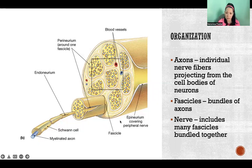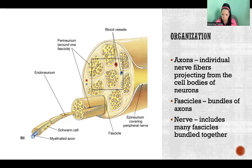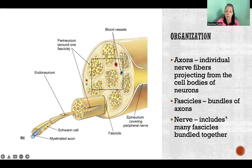So depending on the size of the nerve, we might have only a handful of fascicles, or we could have many, many fascicles made up of thousands of axons.